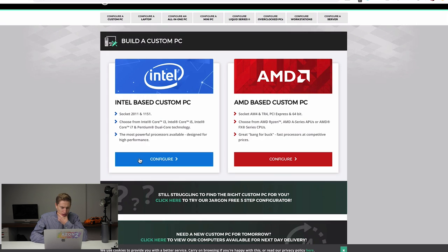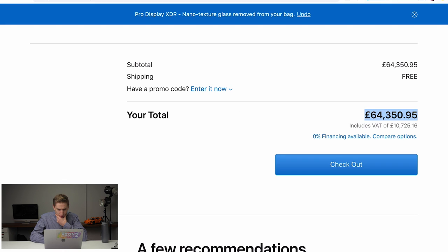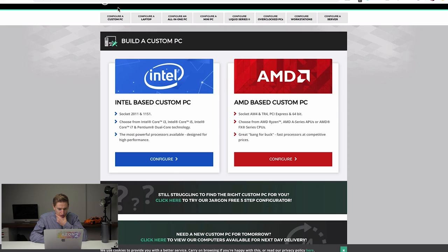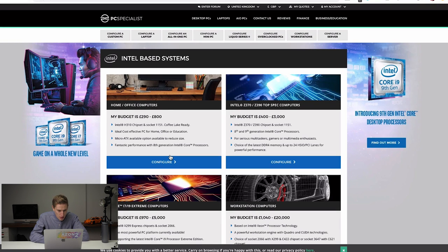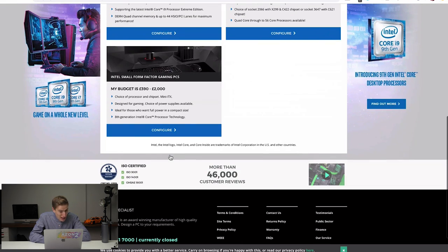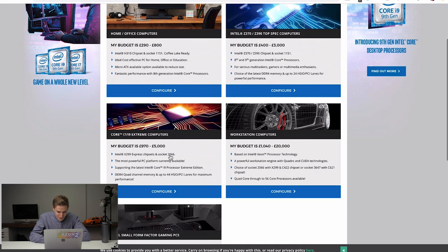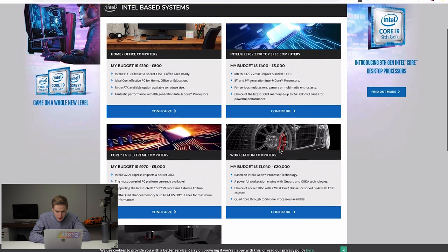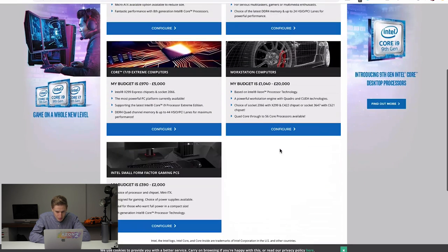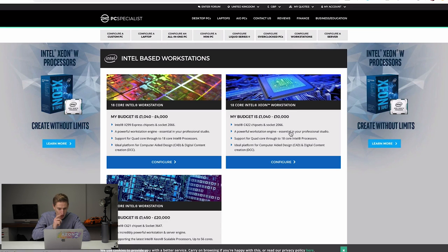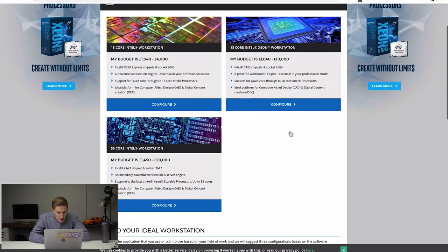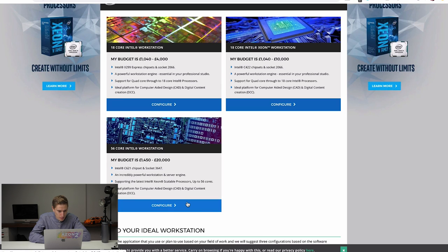Custom configure a custom PC. All right. Let's do this. Do we want Intel? I think the Apple one is Intel, isn't it? Yeah. I'm going to do Intel. Let's do Intel. My budget is, I don't have a budget. So my budget is up to 20 grand. Oh gosh. They didn't even go past 20 grand. Well, this is a bit crap. All right. Let's just configure the most expensive one. My budget is to 20 grand. 56 core. Holy crap.